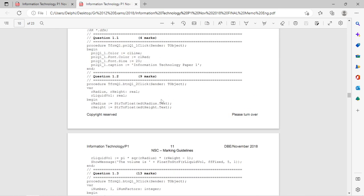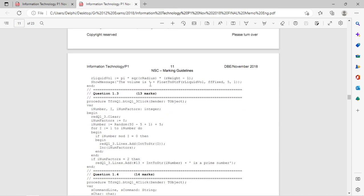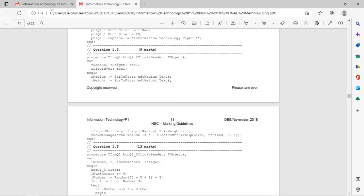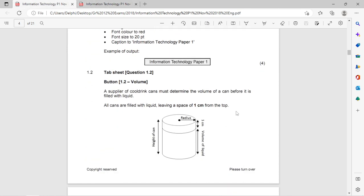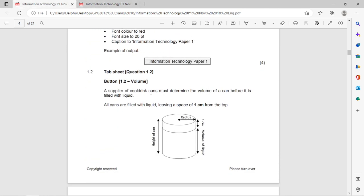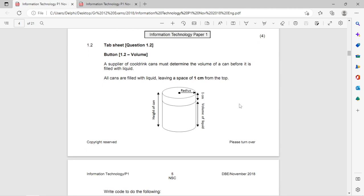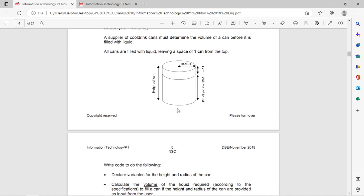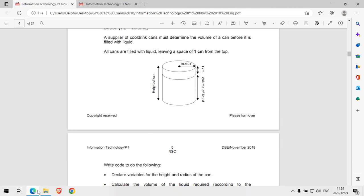Looking at 1.2, there were some mathematical calculations involving pi, and you needed to display a float value to one decimal place. The question asked us to calculate the volume, so there are some mathematical calculations in question one.